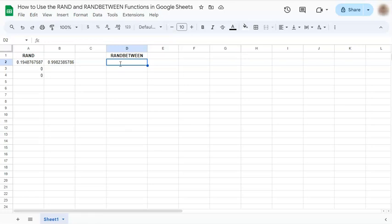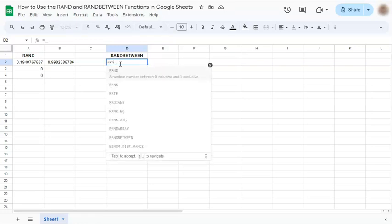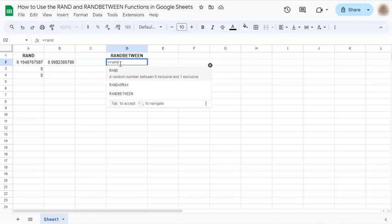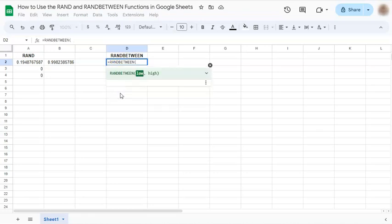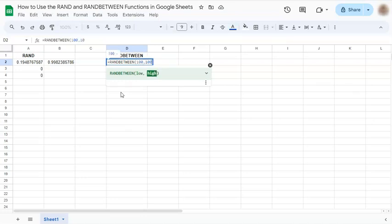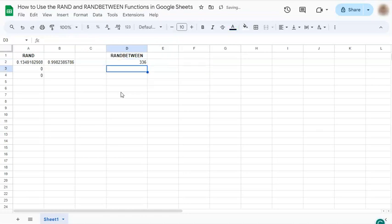Let's try it out with the equal sign. Type in rand, choose randbetween at the bottom. As you see in your formula, you have your low value, let's say 100 comma, and your high value will be 1000. If you press enter, there's your random generated number between 100 and 1000.